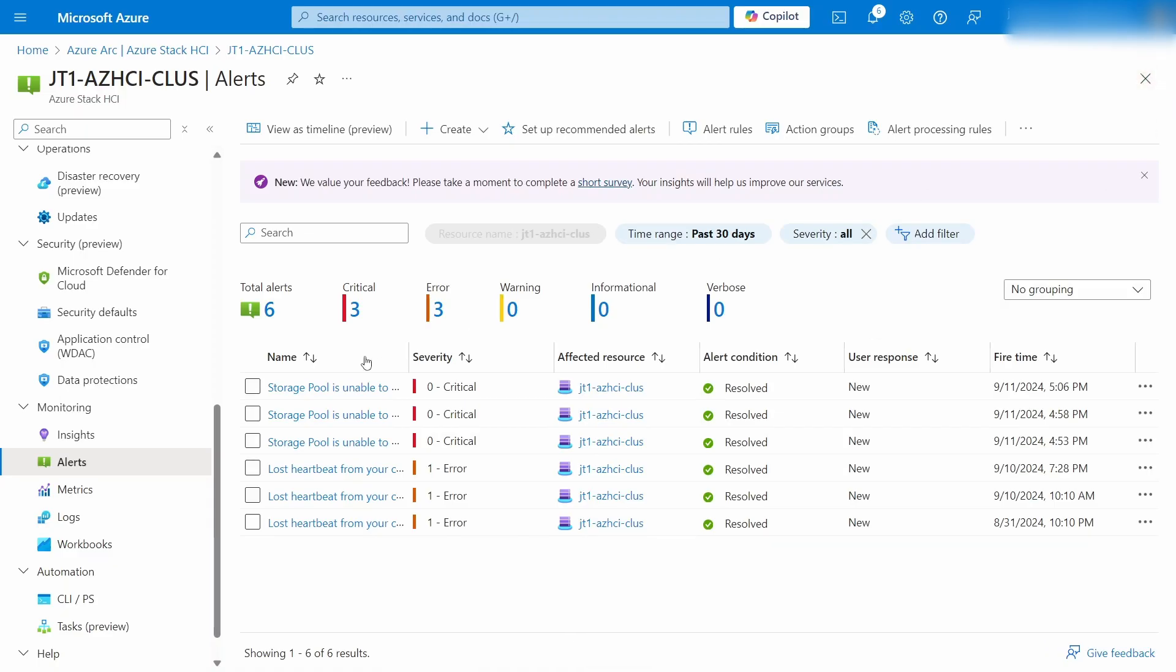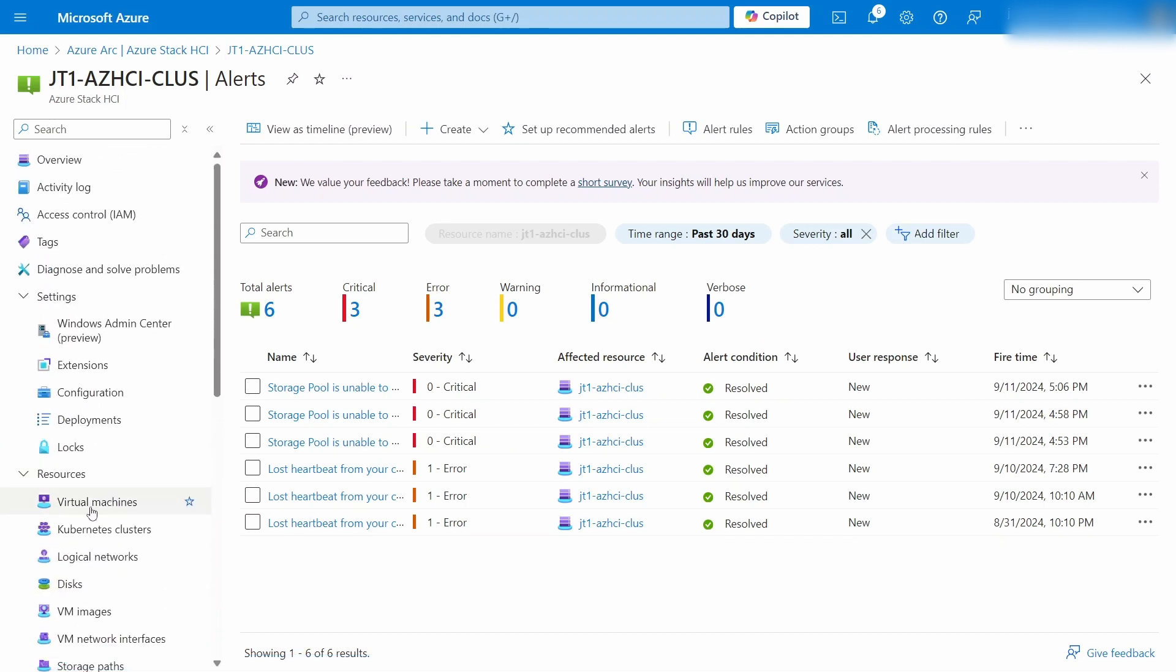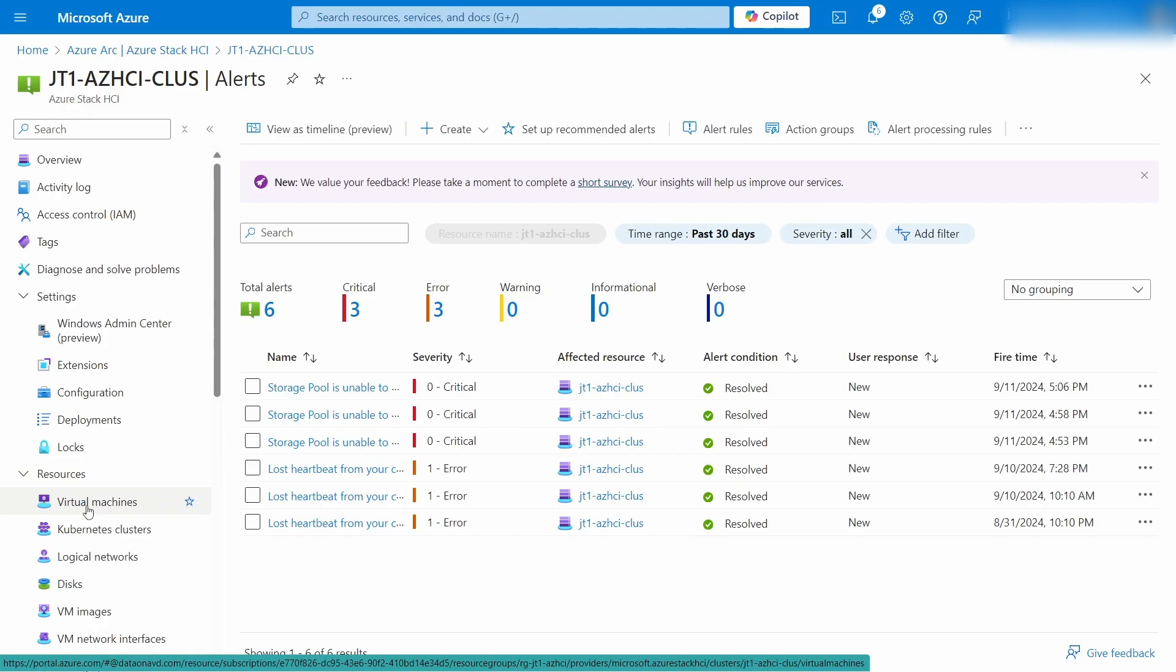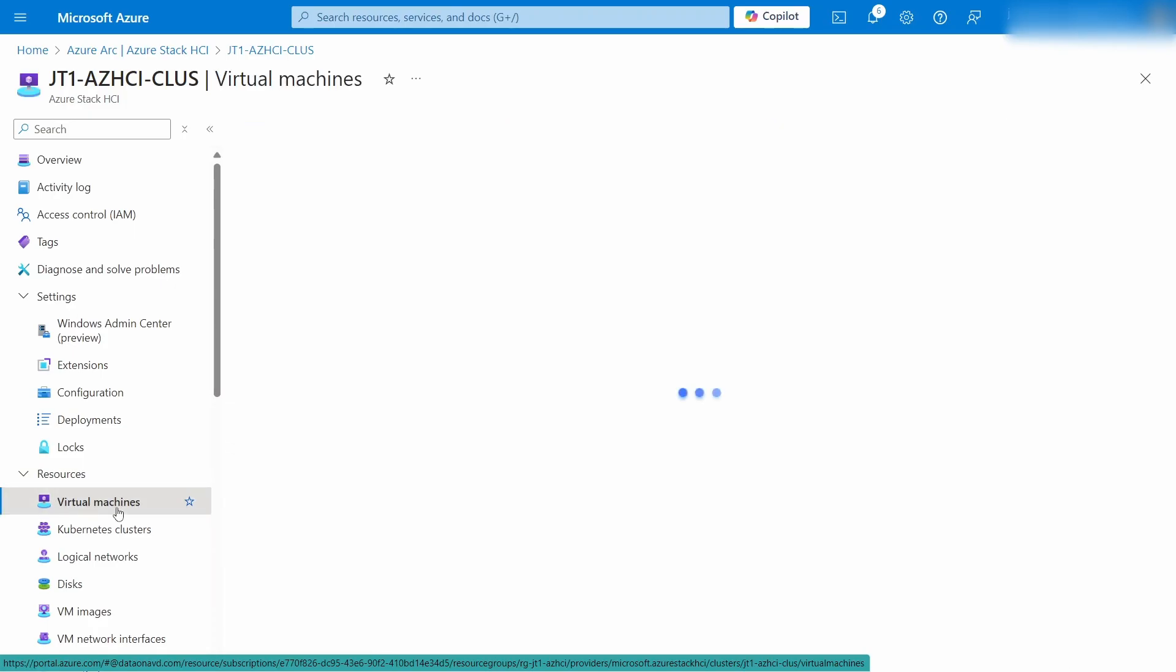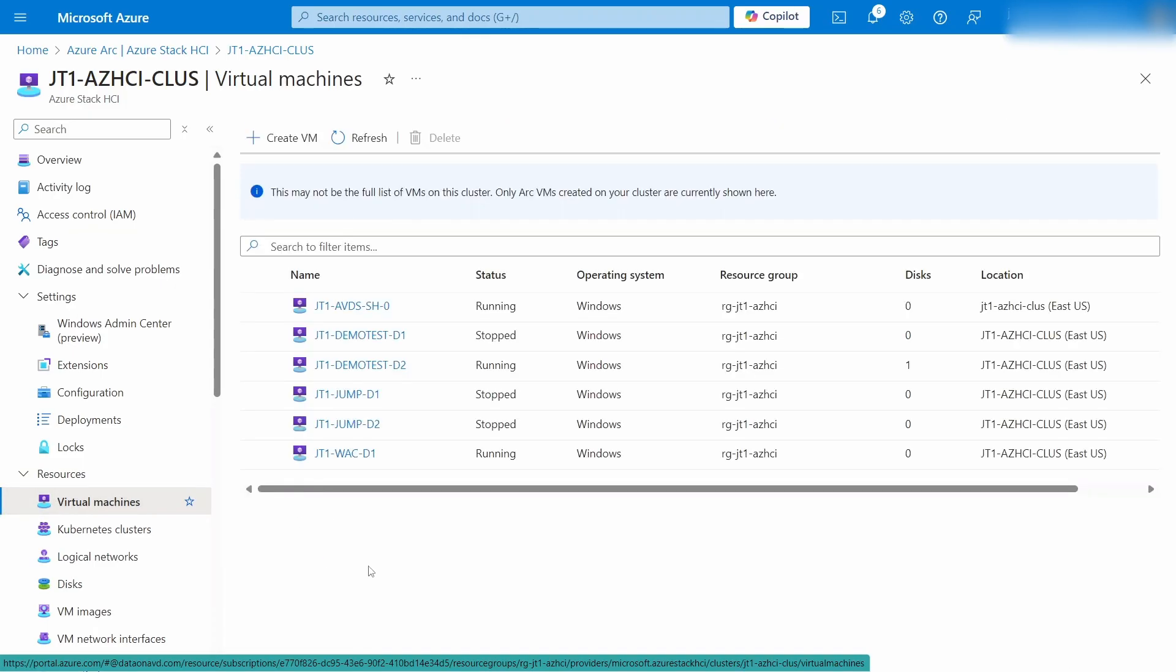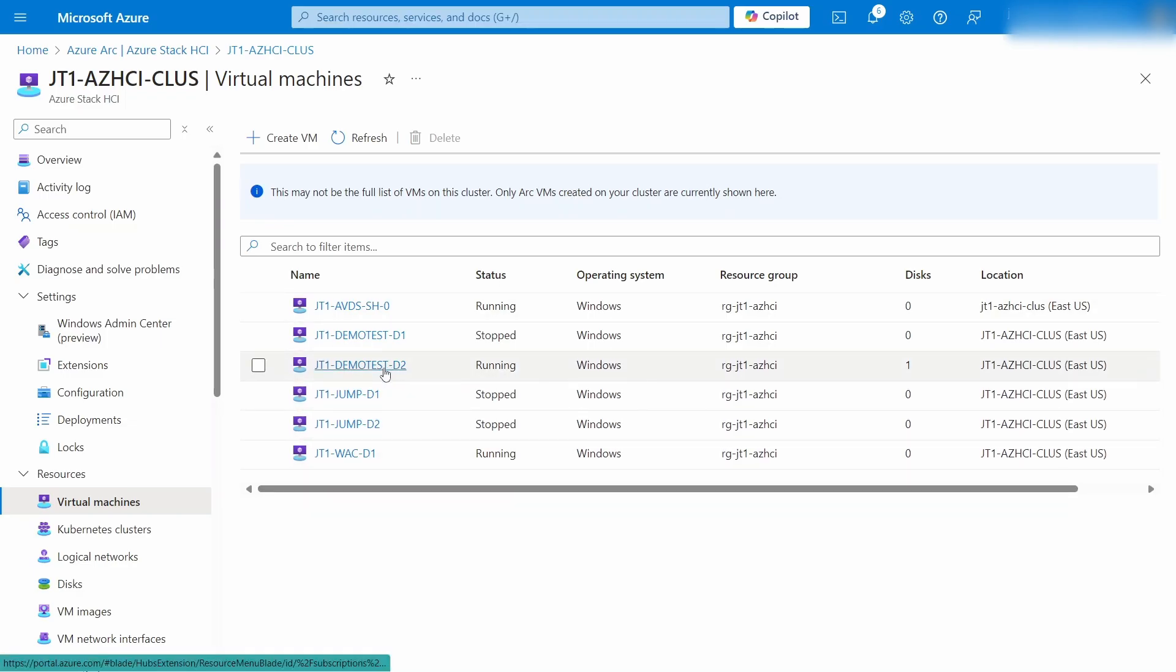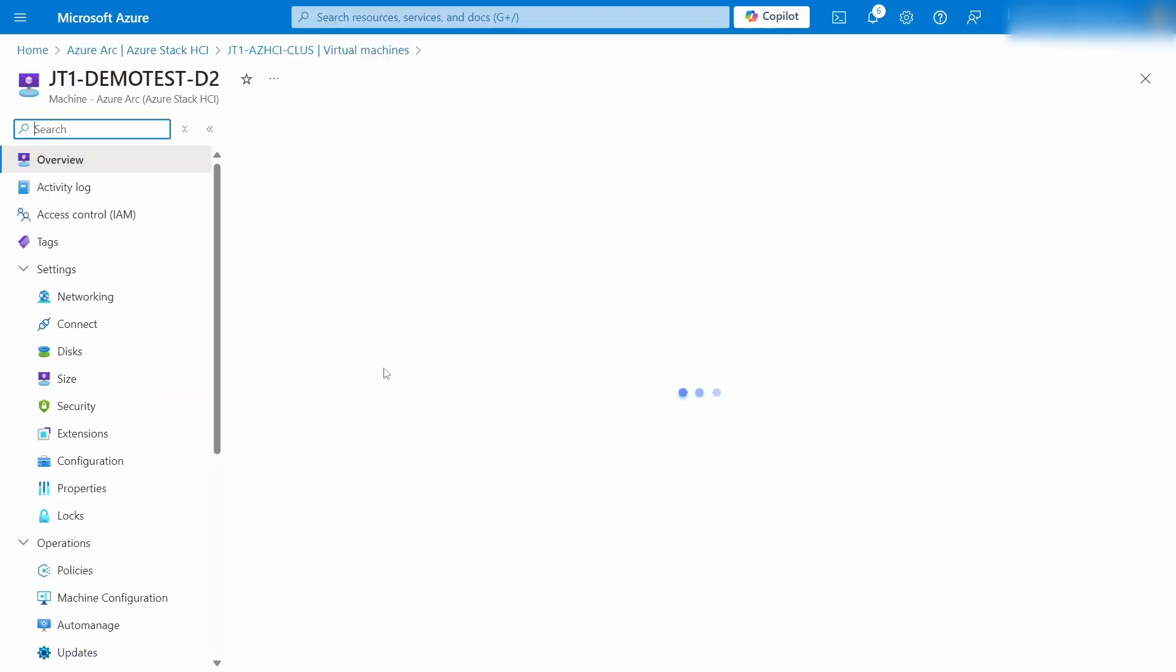Now, a cluster isn't particularly helpful without any workloads running on it. So let's take a look at virtual machines today, because I'm pretty sure that's the main use case for most of you. Now, here we get a list of the virtual machines with not a ton of info, because there's not a ton to see here.